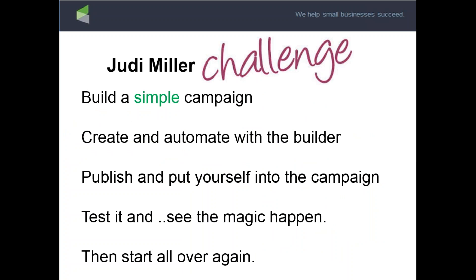Remember: your simple one campaign is more important than your complex none campaign. Everyone tries to build the complex version first and never publishes because they don't feel confident enough. All that complexity is just goals and sequences chained together. Build a simple campaign first, get comfortable, publish it, put yourself in the campaign, test it, see the magic happen — and then start building more complex ones. I always compare it to learning to drive a stick shift: at first you stall and grind, but you'll get smoother and start making more complex campaigns. Don't try to drive the 18-wheeler first.